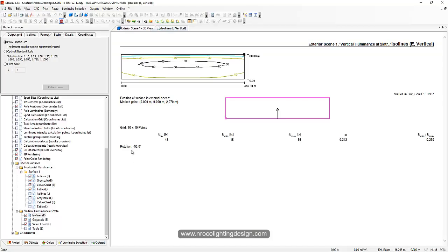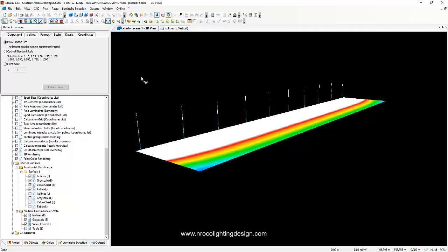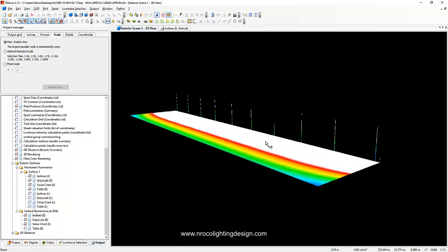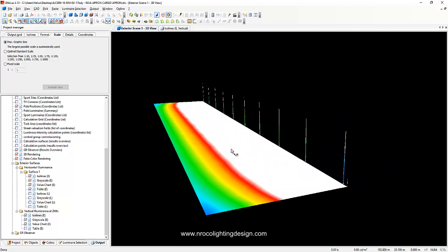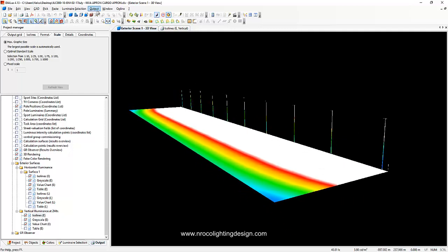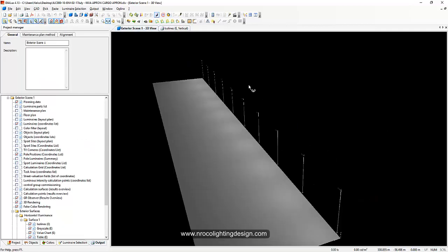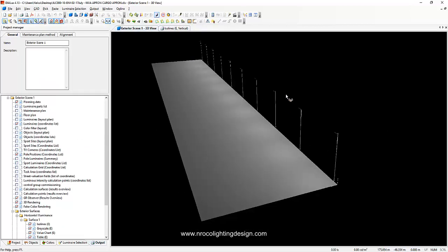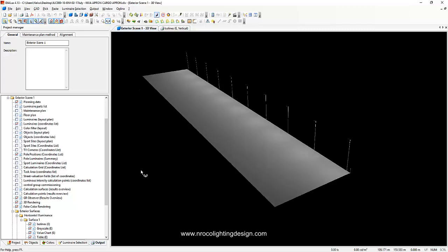This example I'm opening is a friend's project — it's the only available apron lighting file on my desktop right now. The client required 40 lux on both vertical and horizontal illuminance.